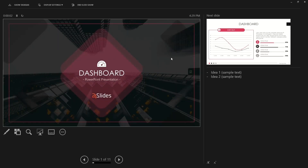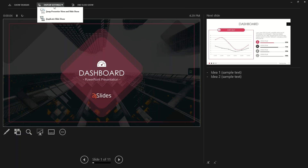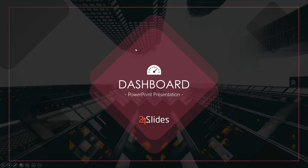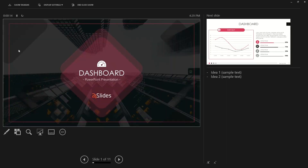If you change the display settings and want to swap between the presenter view and the slideshow, you can easily do that. My other monitor is now showing the presenter view, so I'm going back to the presenter view on my main screen to show you how it works.